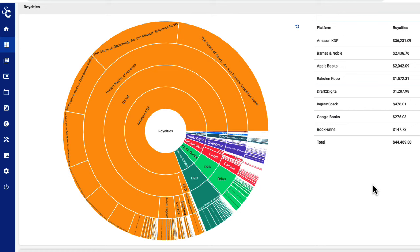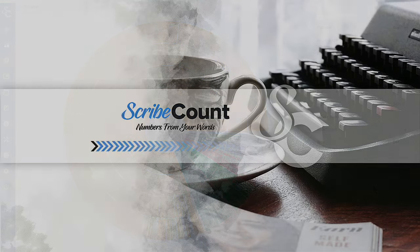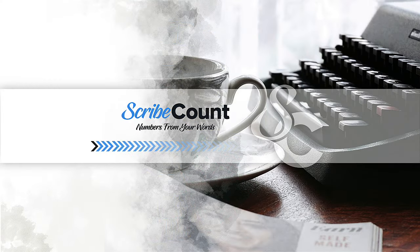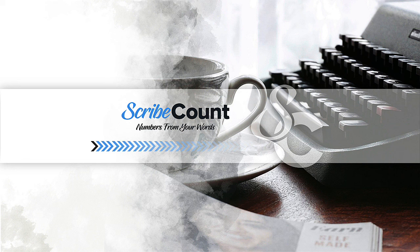To learn more about our other charts and features, visit our YouTube channel. Learn more about what we offer with our two-week free trial. ScribeCount. Numbers from your words. Built by indie authors for indie authors. Subscribe today, get back to writing, and leave the rest to us.